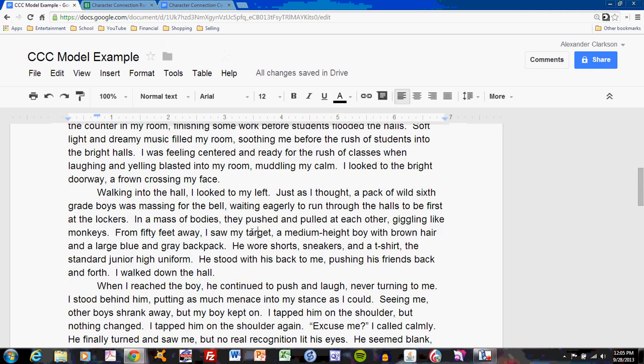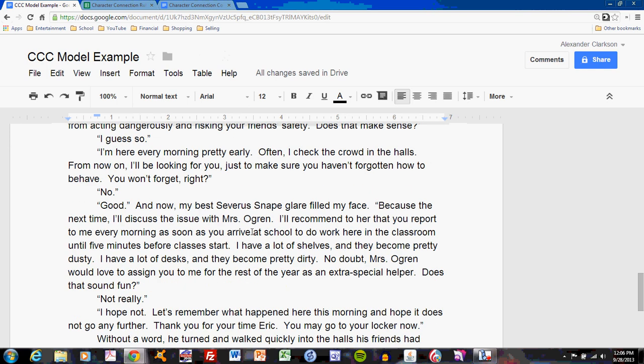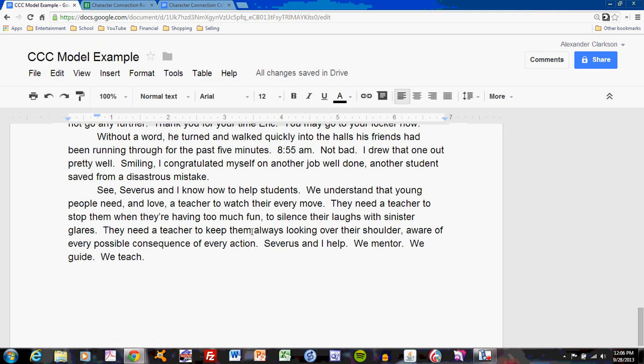We've already read a good portion of the model example, including parts one and two. Now we scroll down to the final paragraph. It reads: Severus and I know how to help students. We understand that young people need and love a teacher to watch their every move. They need a teacher to stop them when they're having too much fun, to silence their laughs with sinister glares. They need a teacher to keep them always looking over their shoulder, aware of every possible consequence of every action. Severus and I help. We mentor. We guide. We teach.